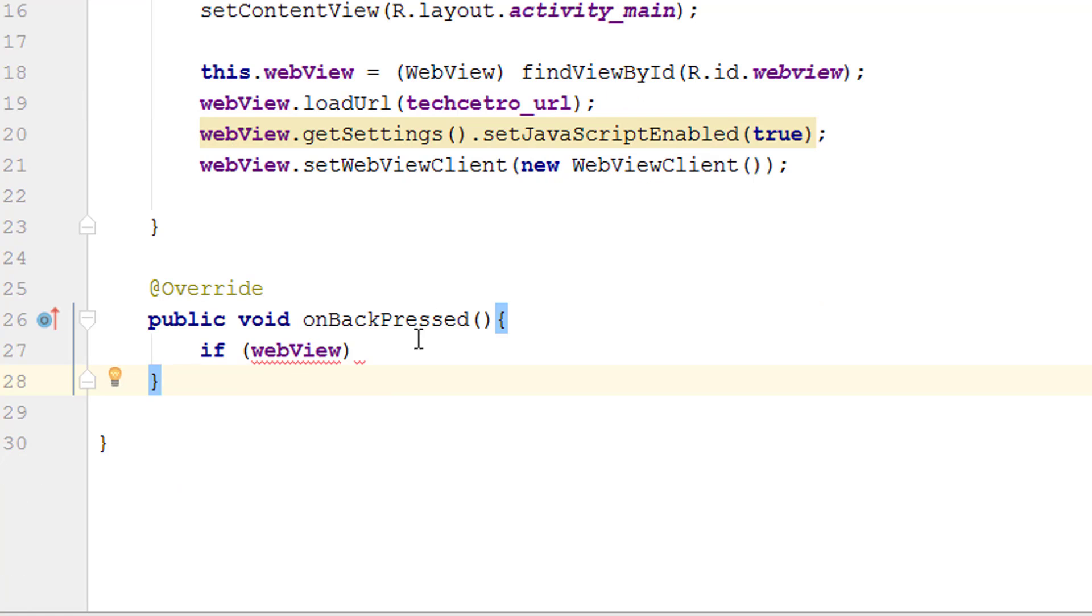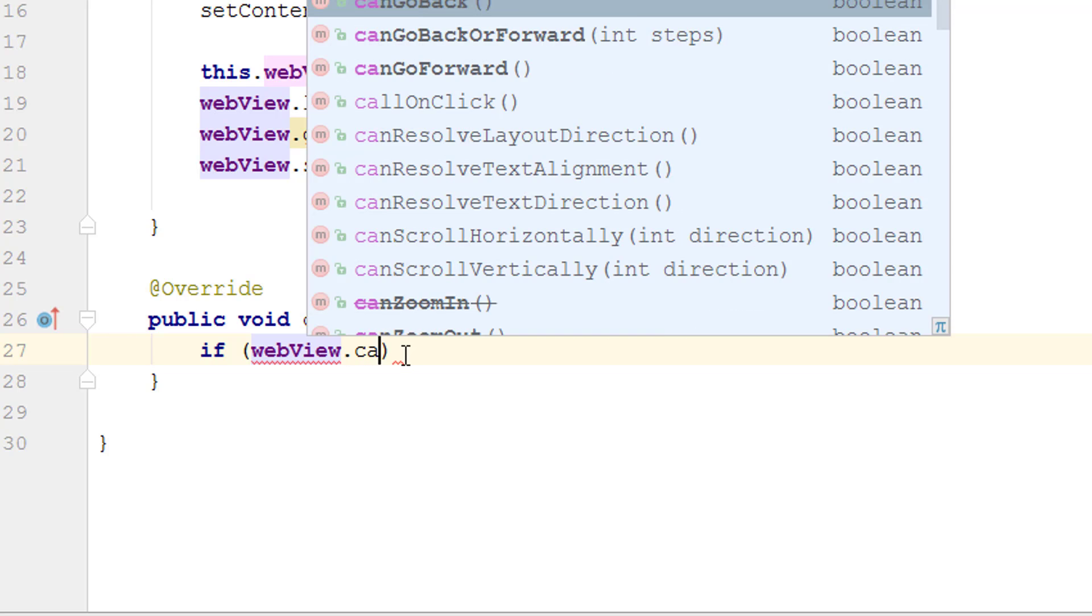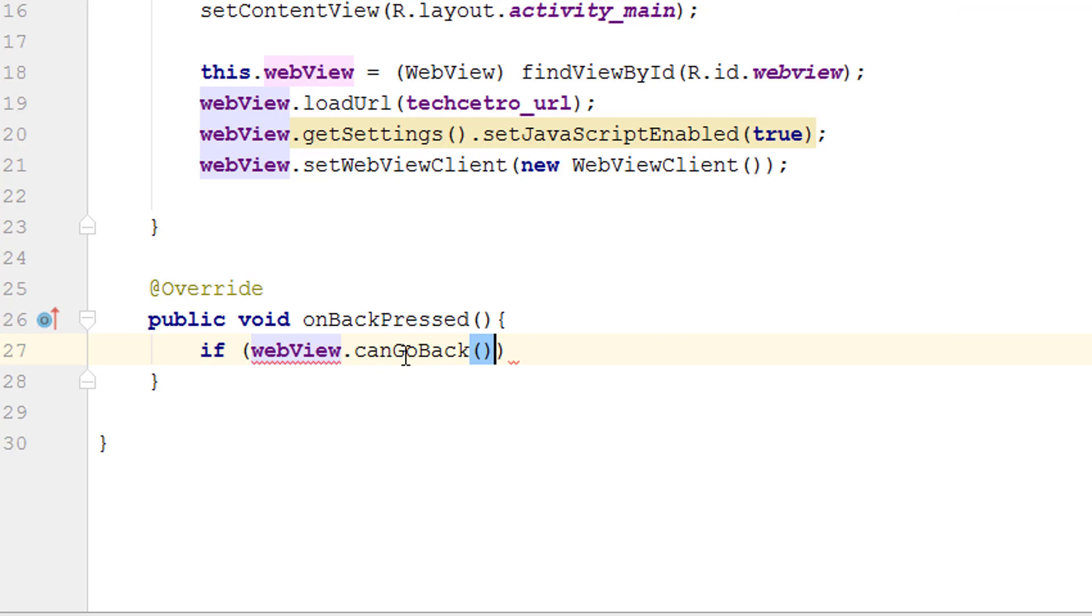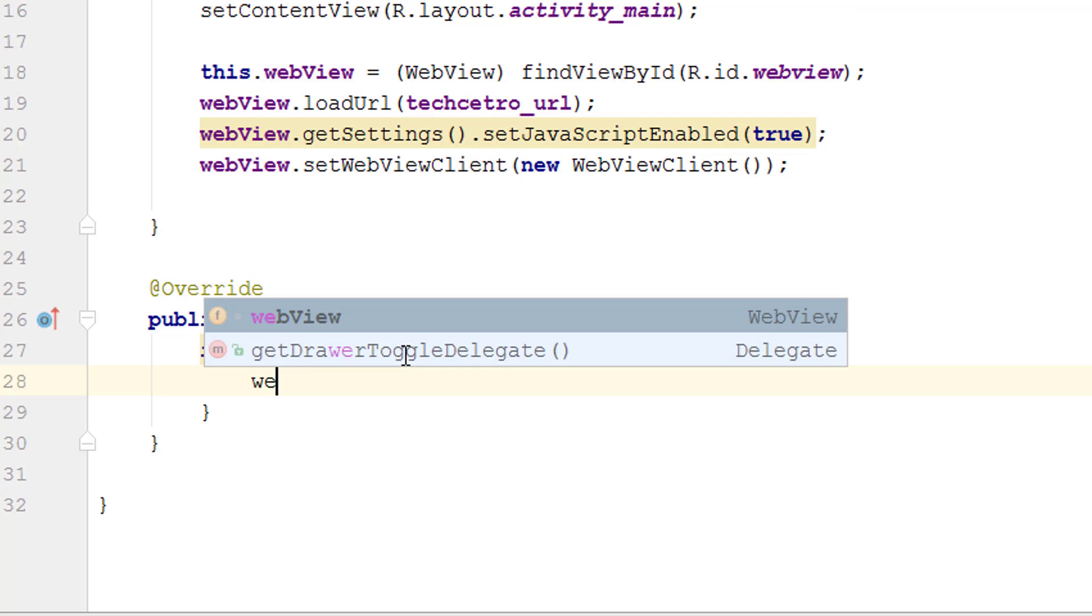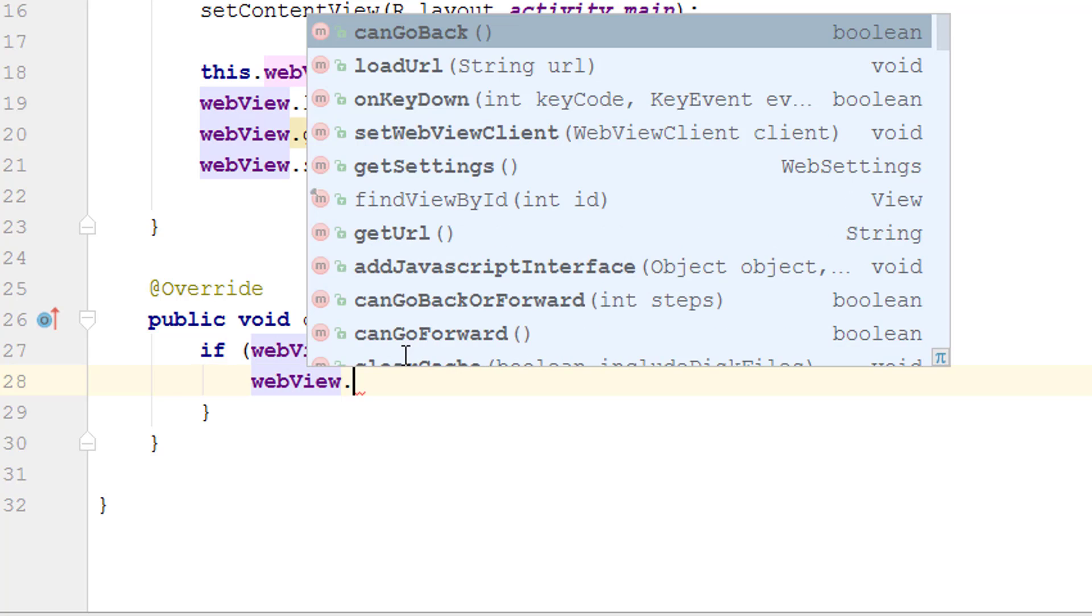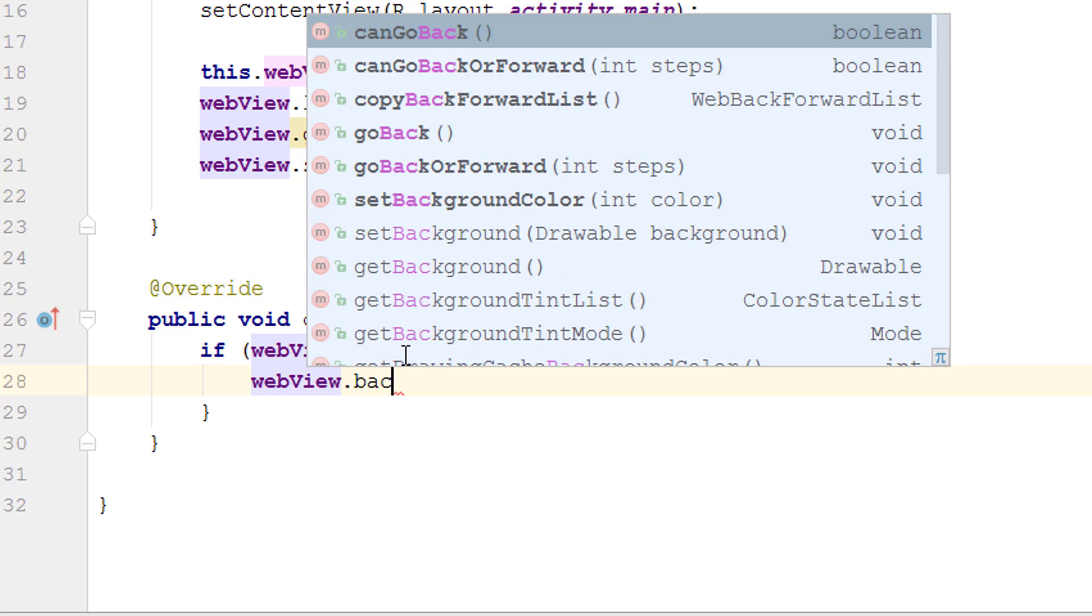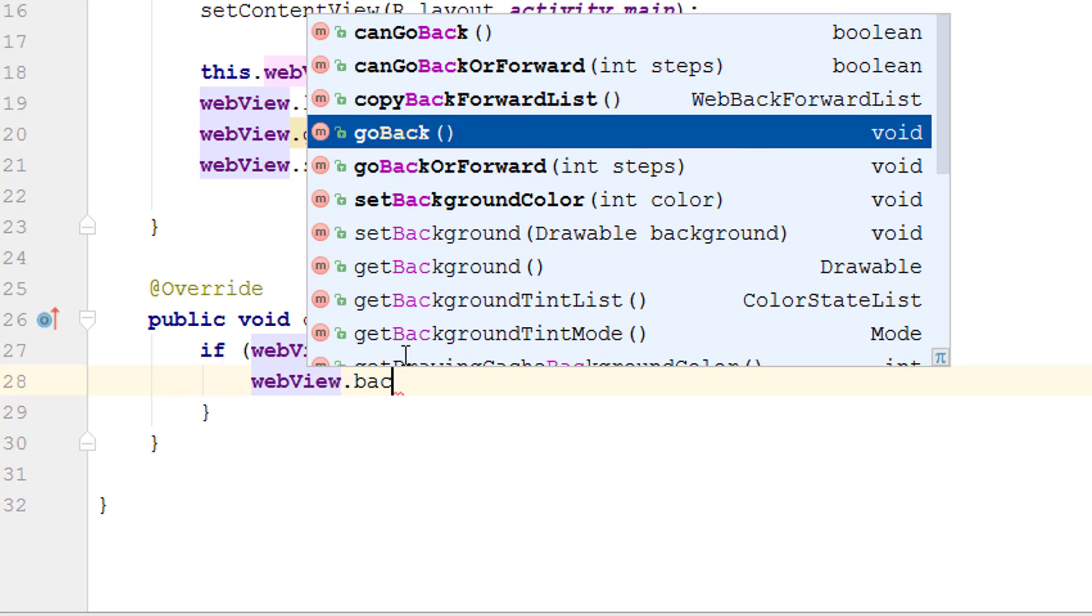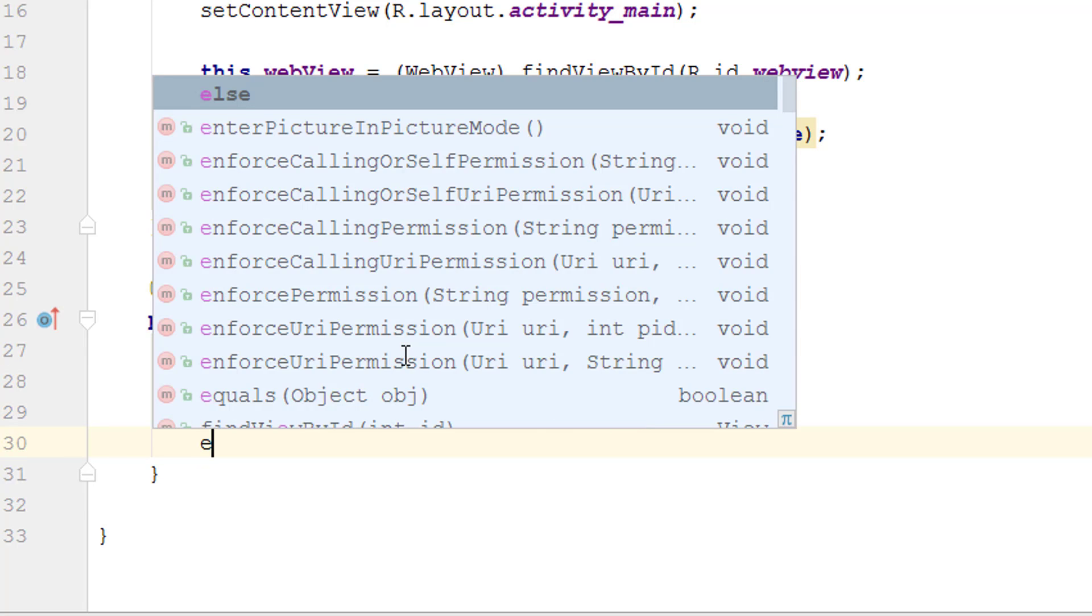Now we can add webView.canGoBack which is a kind of logic. Now we have to add braces and if the WebView can go back then webView.goBack.